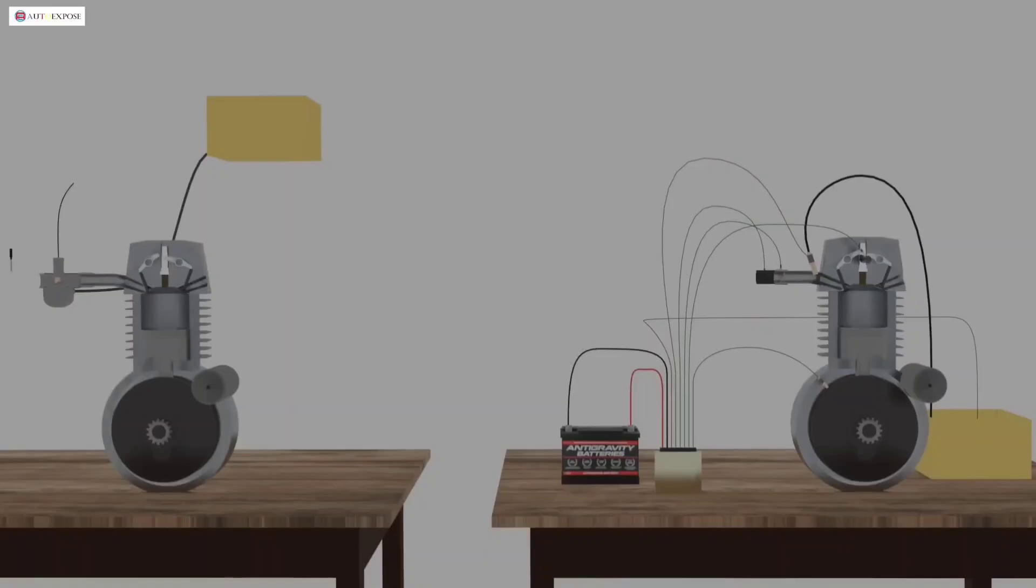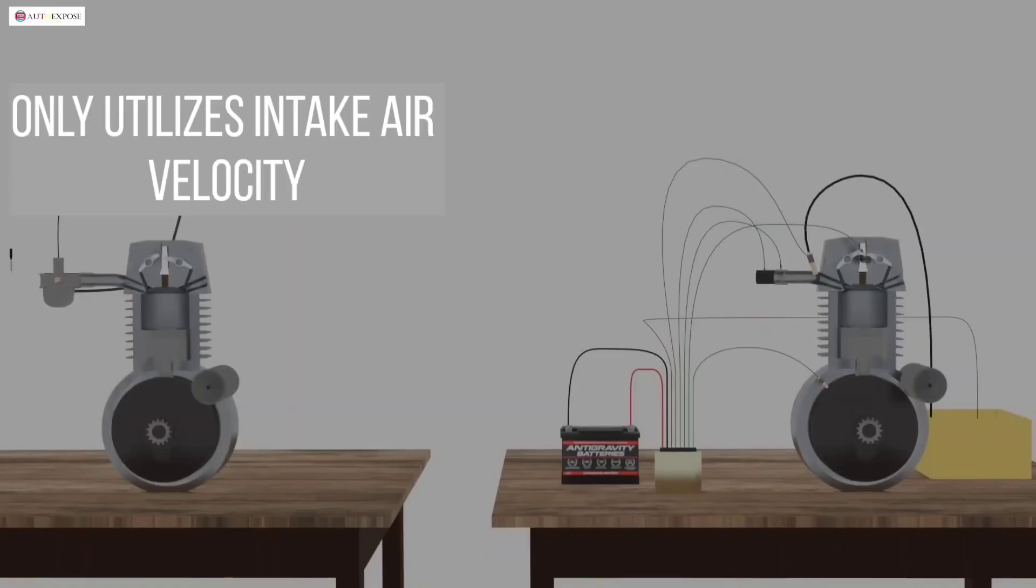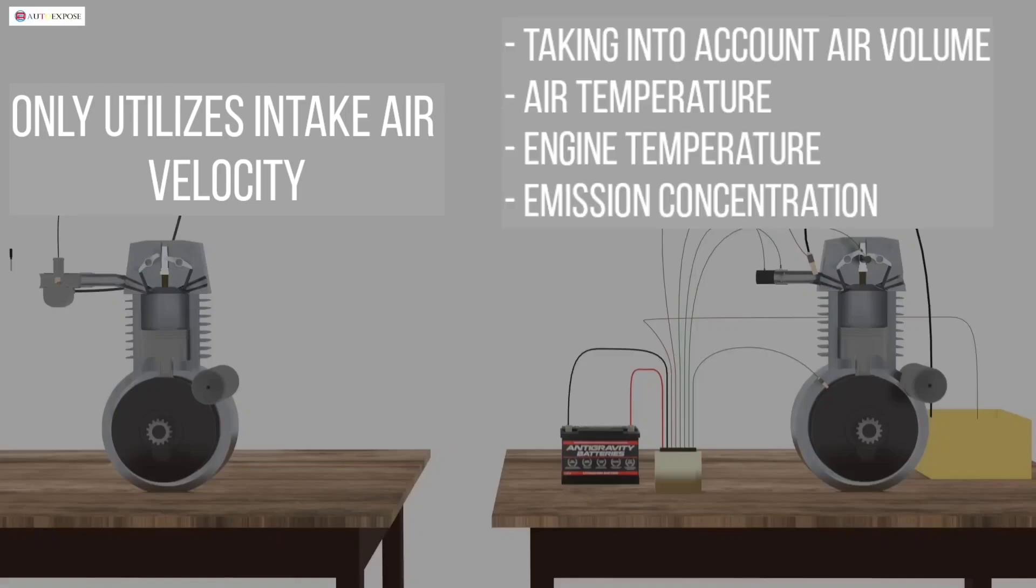So, which is superior? It is clear the injection system is superior because the carburetor only uses the difference in pressure, while the injection system considers more variables.